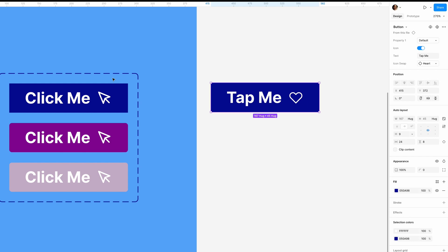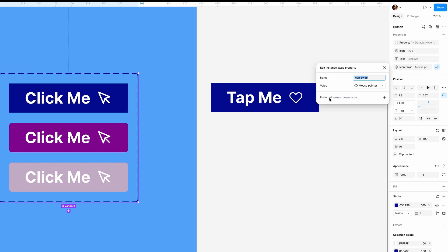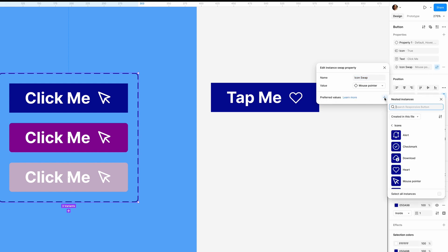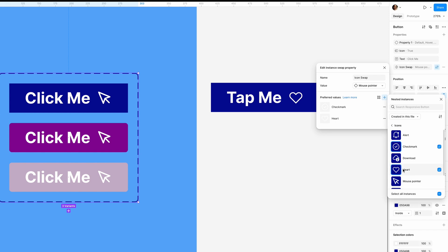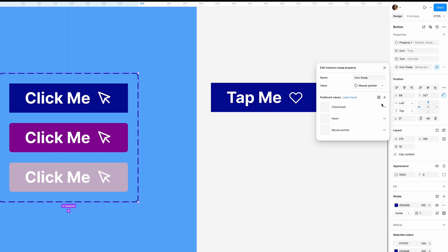Okay, let's explore the swap property options. Select the main component again and click on edit property. Here we can add preferred values. Let's say we only want to swap between these icons for this button, no more than that.